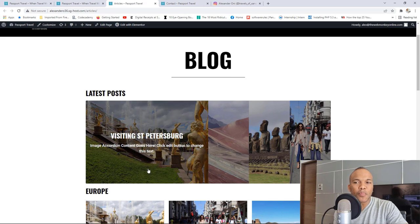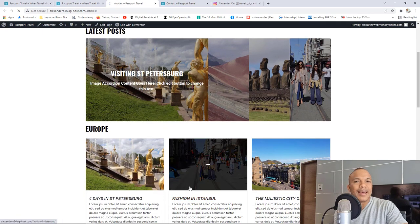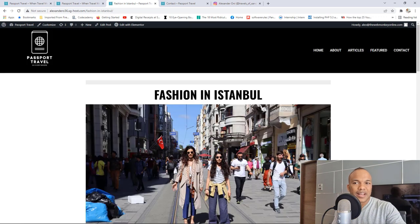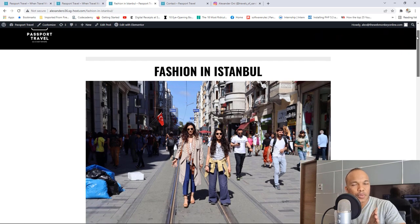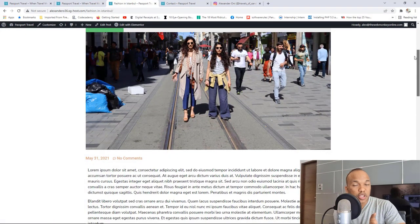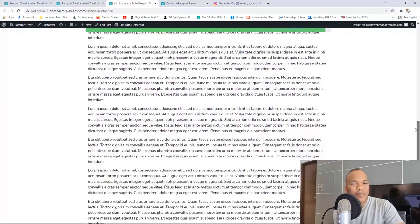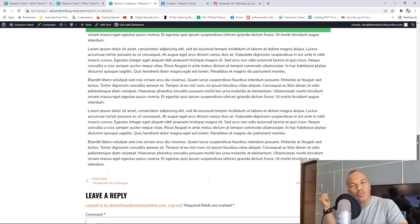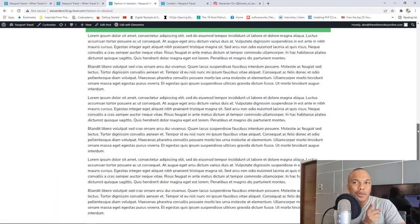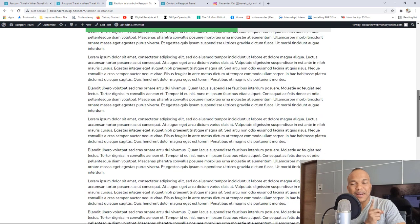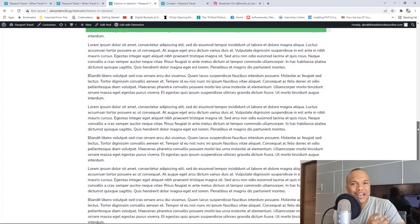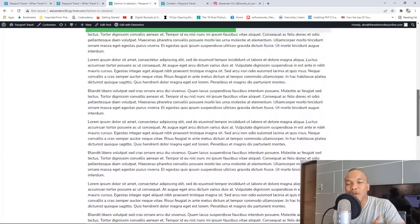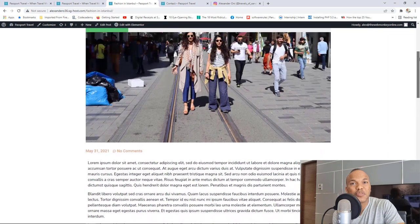With the paid version of Elementor, I'm actually going to show you how you can build a post template specifically for your posts. Take a look at this post called 'Fashion in Istanbul.' I'm going to show you how to build a template to display your posts with the title, featured image, date the post was published, number of comments, the entire content area, post navigation for the previous and next post, and a comment section. Also notice the progress bar at the top indicating how much of the content has been read.